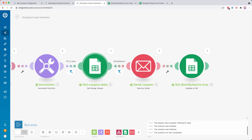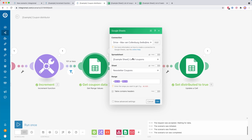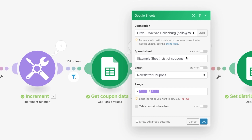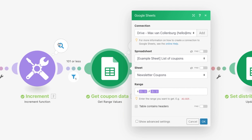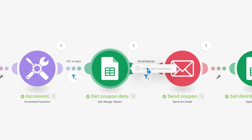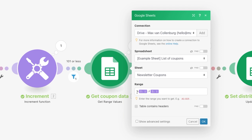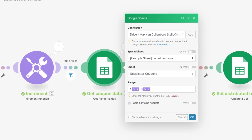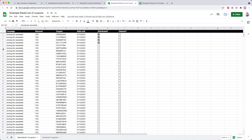Then we get the coupon data. I selected the spreadsheet, the list of coupons, the sheet called newsletter coupons, and the range A through F. Here we use the increment function value as the row number — so with a value of 5, it gets A5 through F5. You can see that in this case it retrieved the data from row 5, which corresponds to A5 through F5.